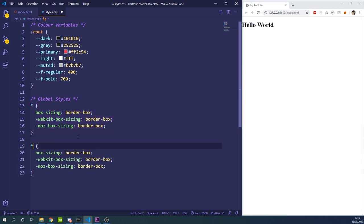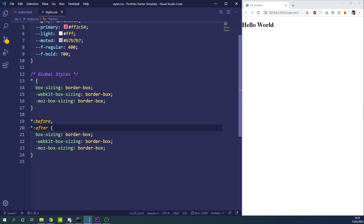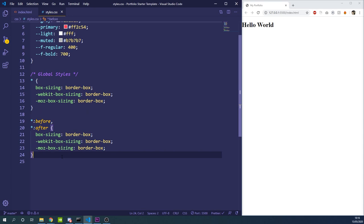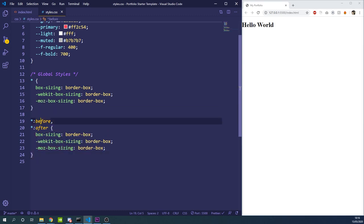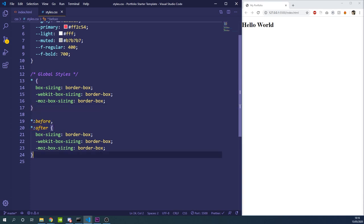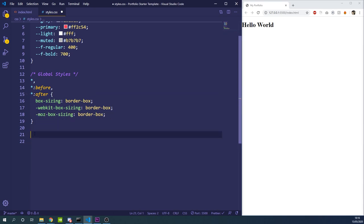We're also going to add that box-sizing rule to the before and after pseudo-elements using *, *::before, *::after — combined with a comma selector. This ensures that any before or after content also gets the correct box-sizing. Since these have the same styling we can combine them all into one rule.